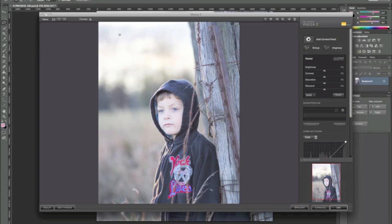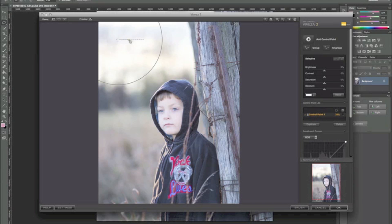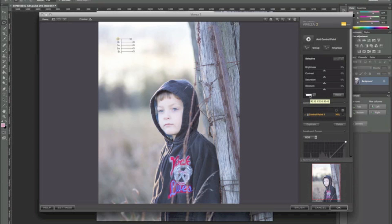The control points are the power of Viveza, and actually with a lot of Nik software you get these control points — we'll touch on that in another video. We'll add our control point and you can see it gives us this circle that we're going to work in. Wherever you place that circle, you see over here to the right we've got our color picker. The color that's in that picker is where you placed your control point, and those colors are what you're going to be affecting when you make your micro adjustments in Viveza.